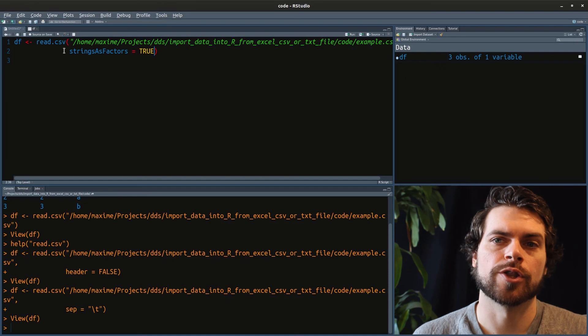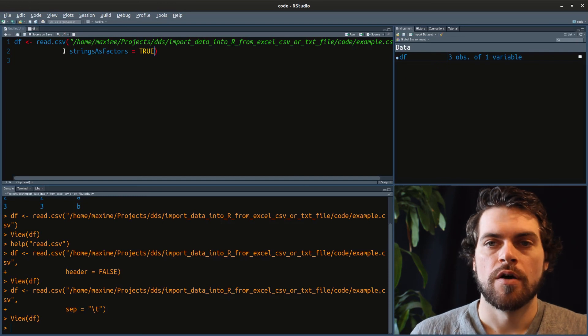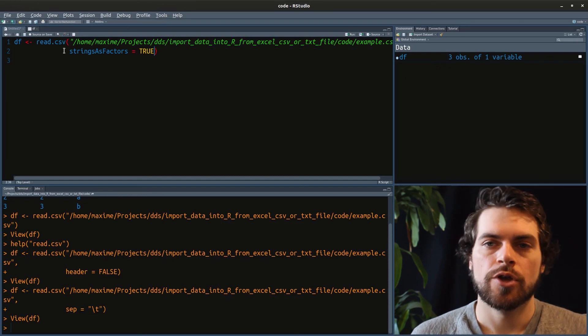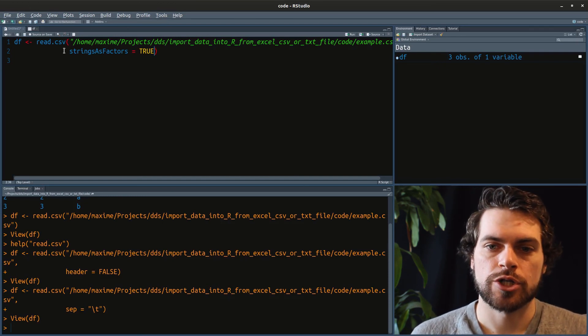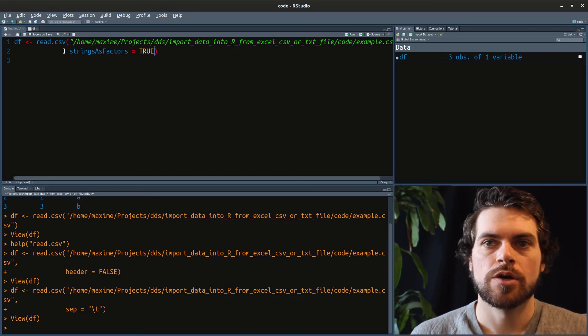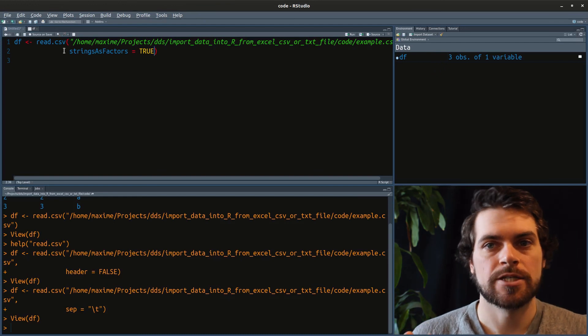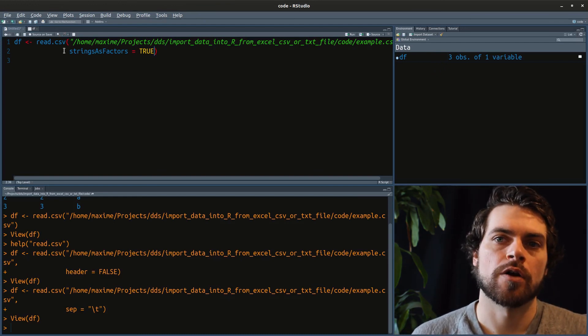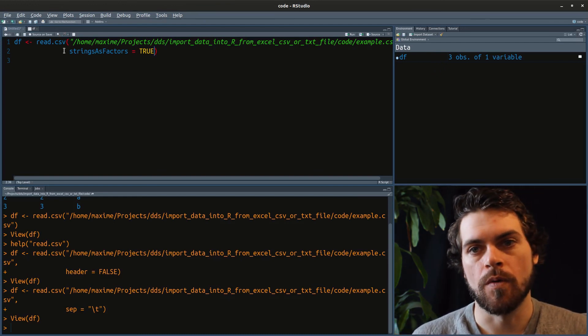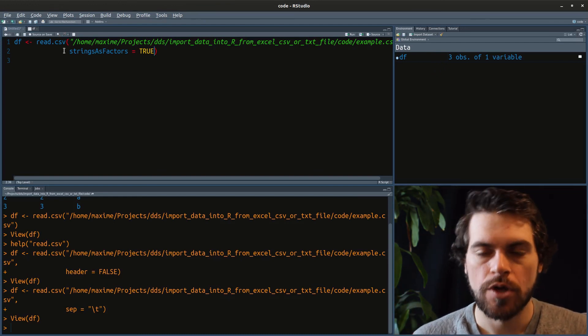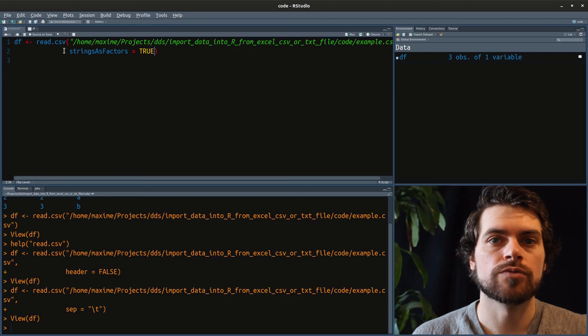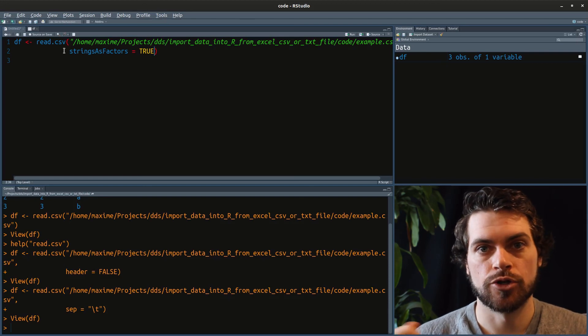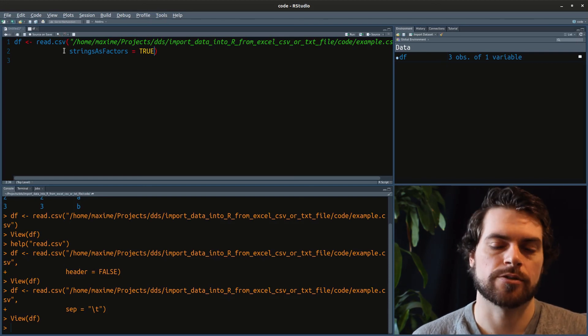By default, if you're on R 4.0 and above, your strings will stay strings. But if you're on R 4.0 and below, your strings will be right away automatically turned into factor.